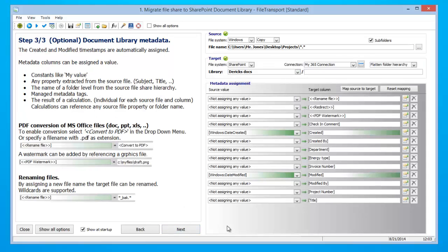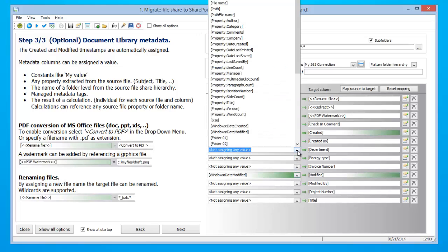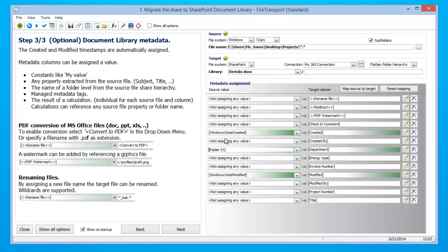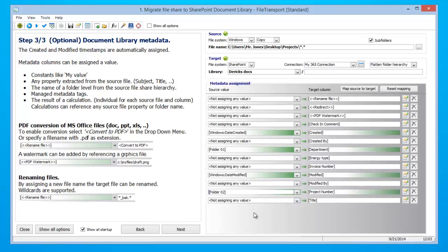Step number three, it is now time to map our metadata. I am going to be taking the department name from level one of our folder structure as well as our project number from level two of our folder structure. Once you have finished mapping your metadata, go ahead and click next.